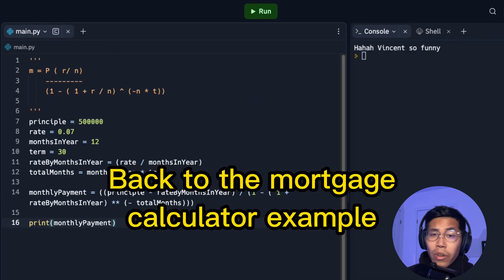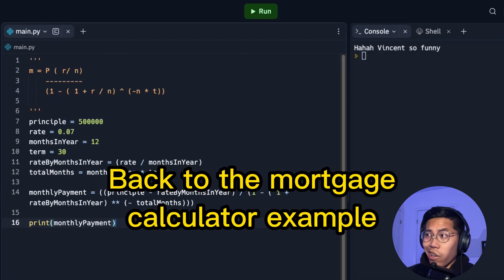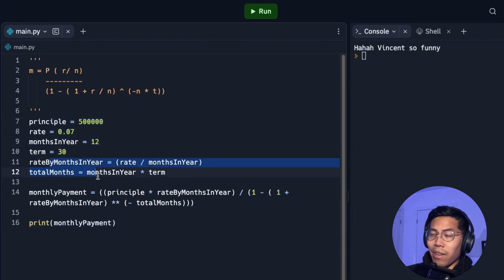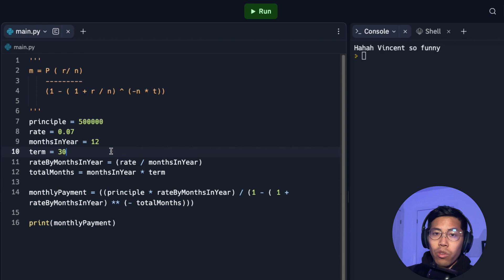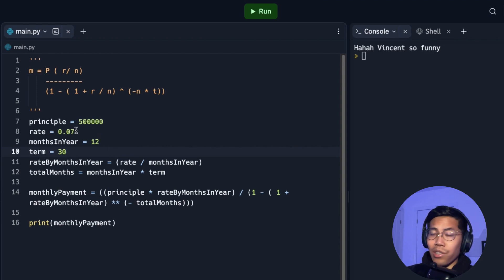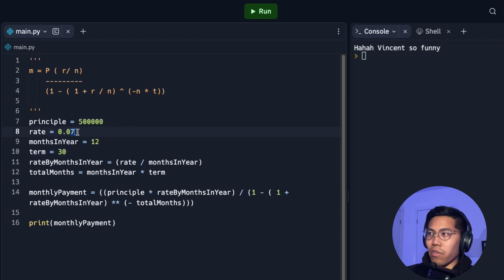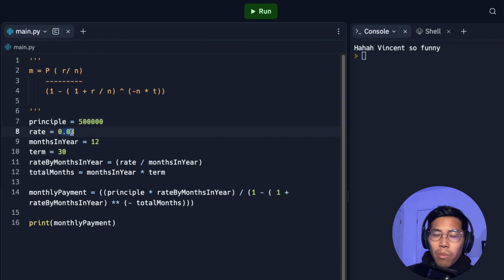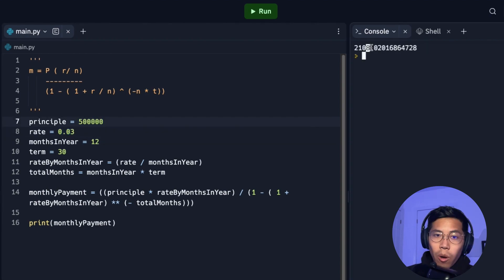So a few videos back, we created this mortgage calculator. As you can see, it's very simple. It has some variables and it has some math calculations. So one issue with this program is that if I want to change, let's say the rate, I have to update this variable. So let's say the rate is 0.03. We just have to update the variable, and this will update the mortgage.